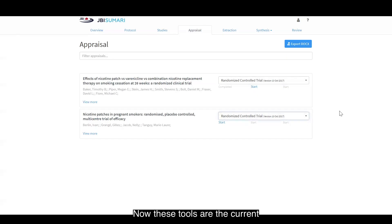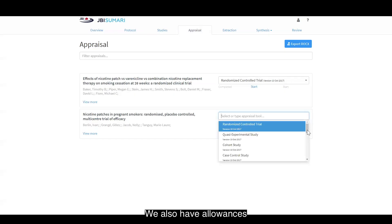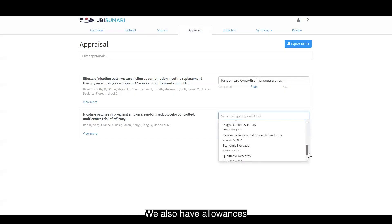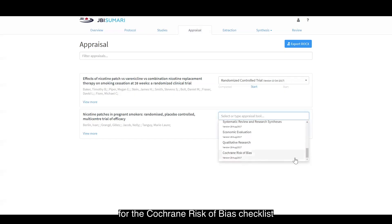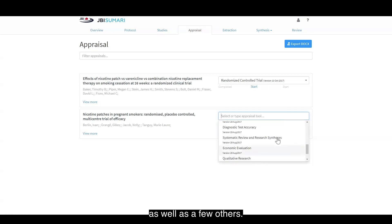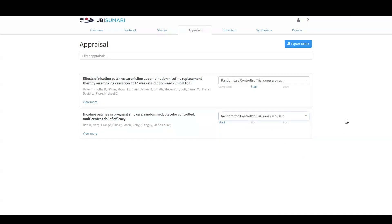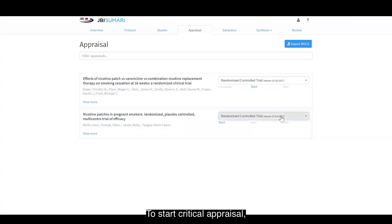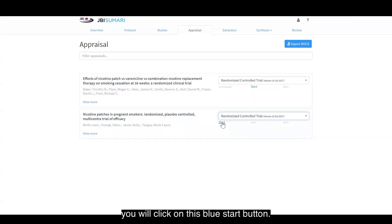These tools are the current JBI critical appraisal checklists. We also have allowances for the Cochrane risk of bias checklist, as well as a few others. To start critical appraisal, you will click on this blue start button.